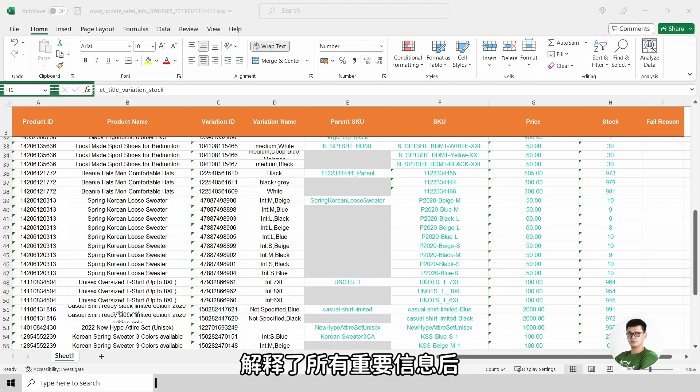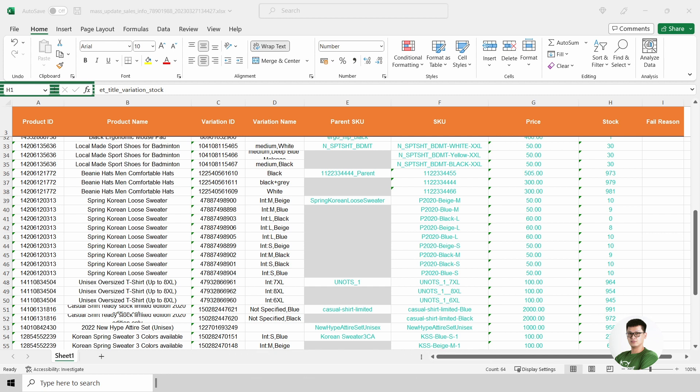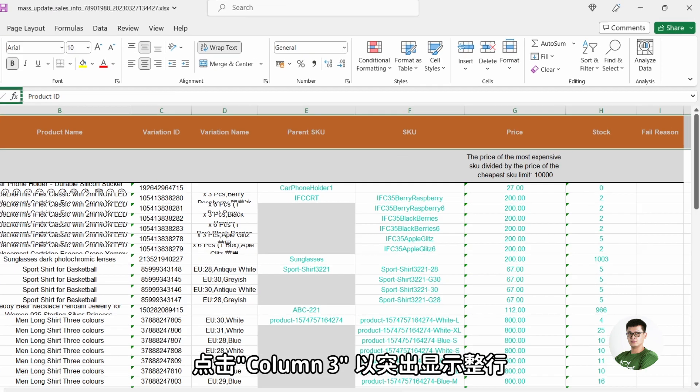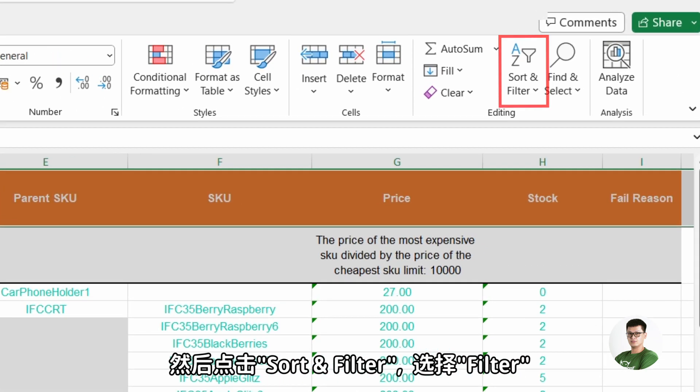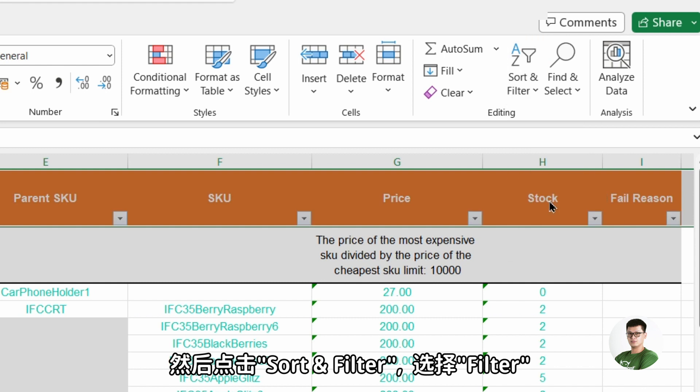With all this important information explained, we will now start to filter and work on the file. Click on column 3 to highlight the entire row. Then click on sort and filter. Select filter.